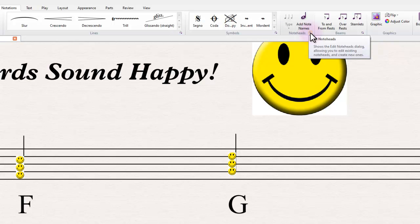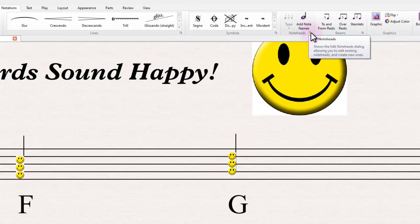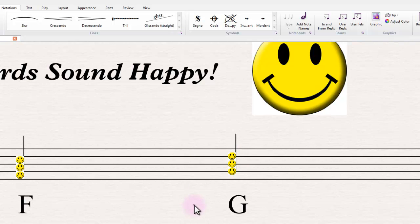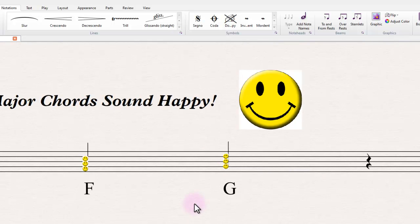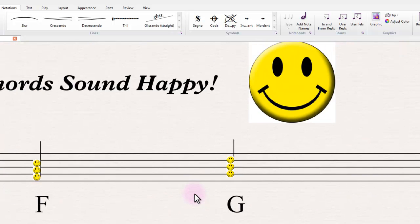That allows you to then create noteheads based on symbols, which can actually be based on graphics. So you can create a custom symbol based on a graphic and then bring that into your custom notehead style and use that to make noteheads as well. So we're doing children's books and things like that—that's the sort of thing that comes to mind when I think about those kind of ideas.